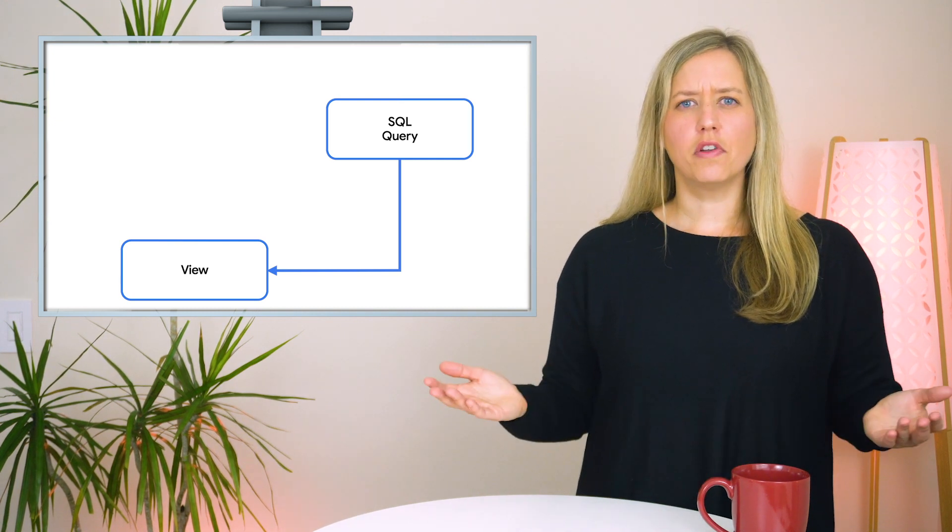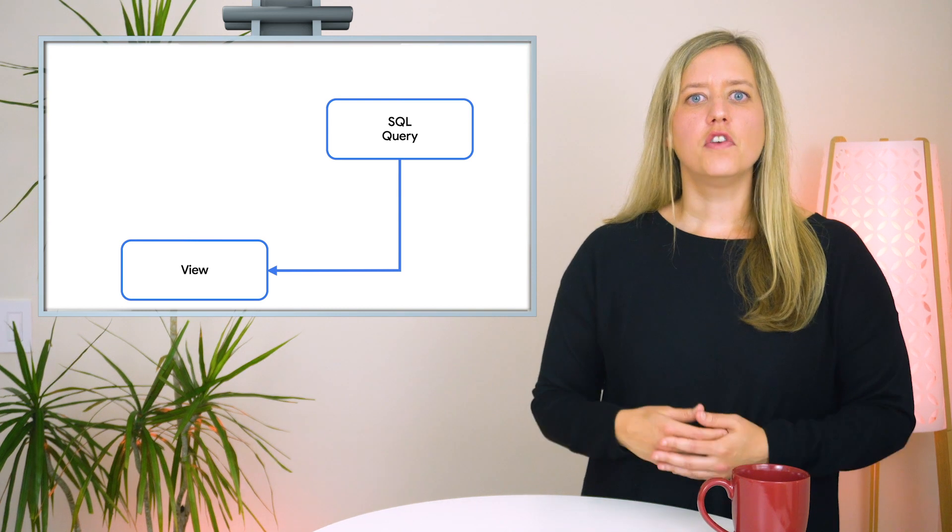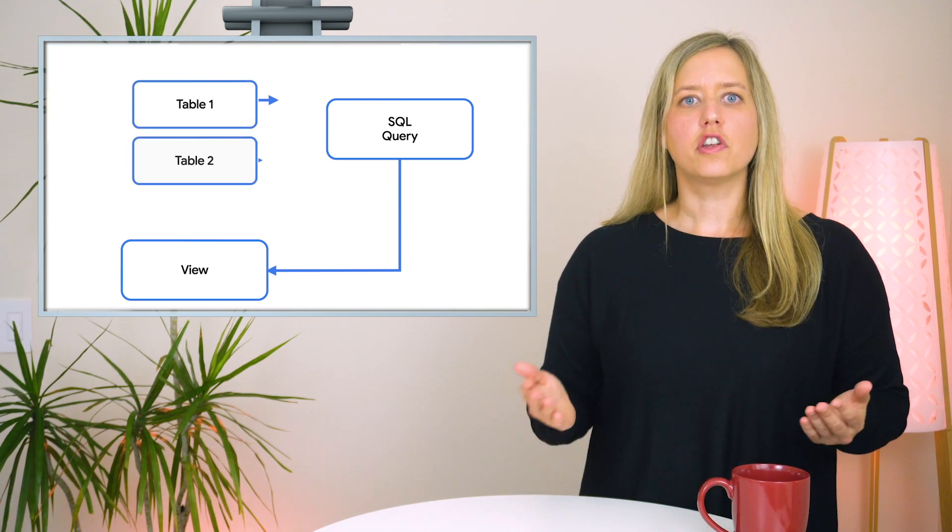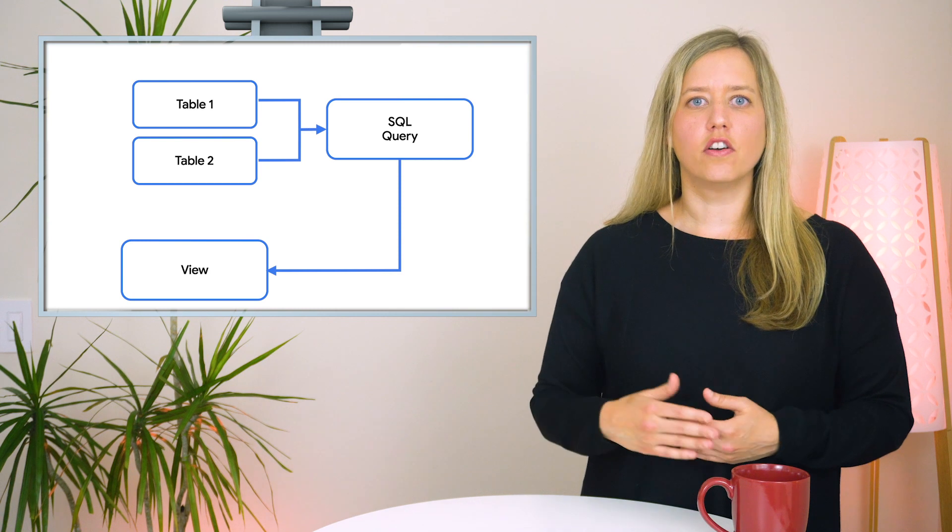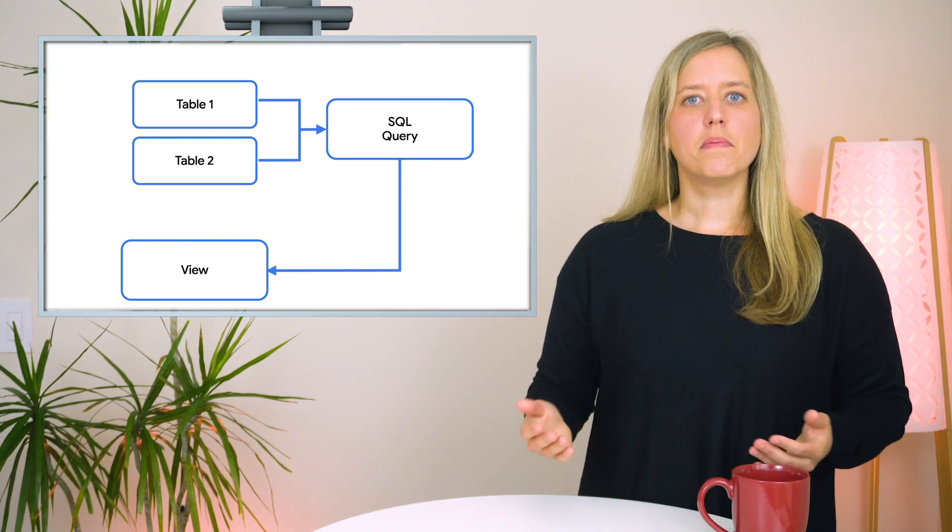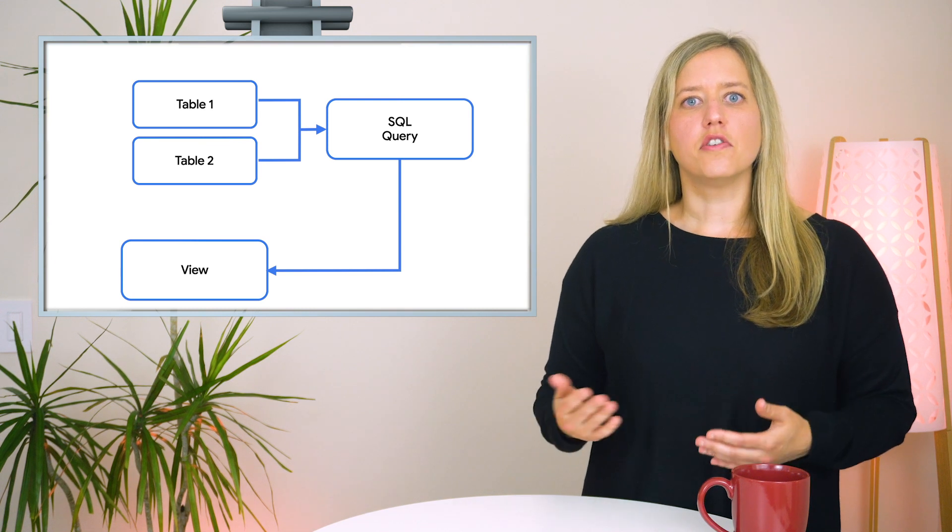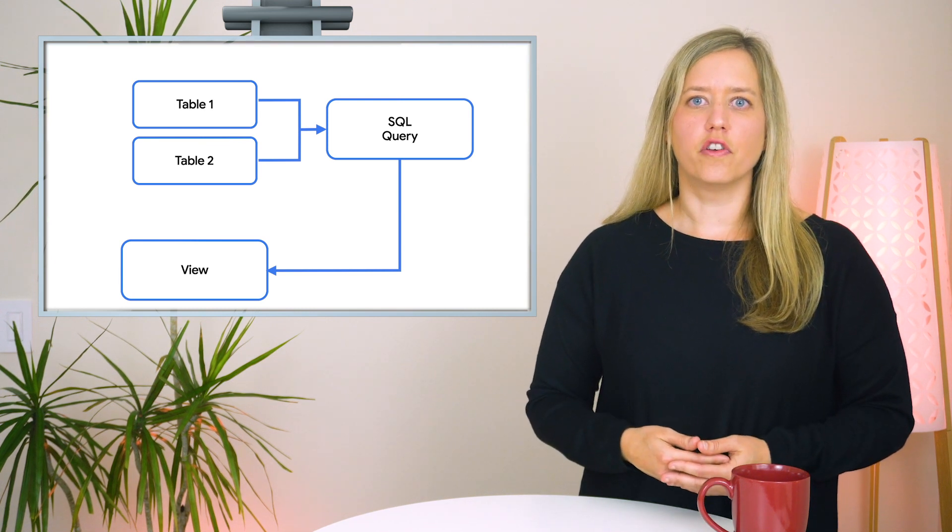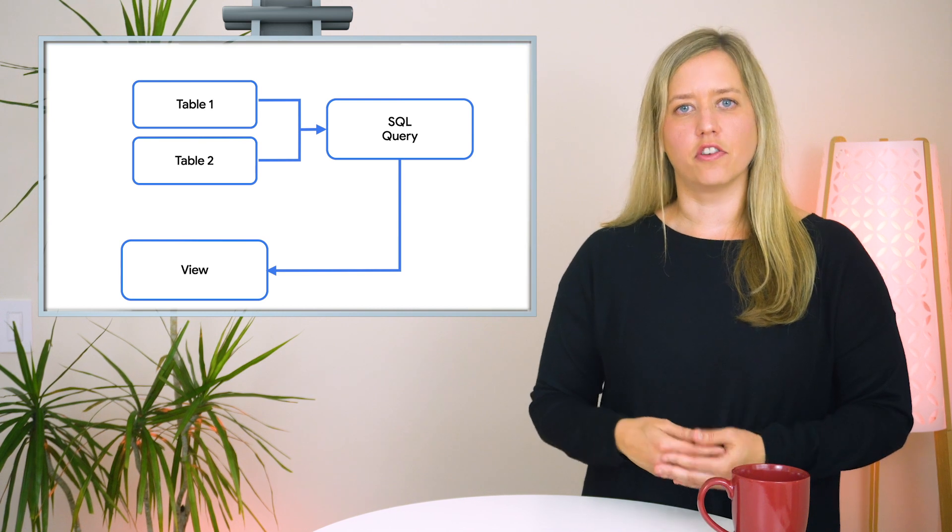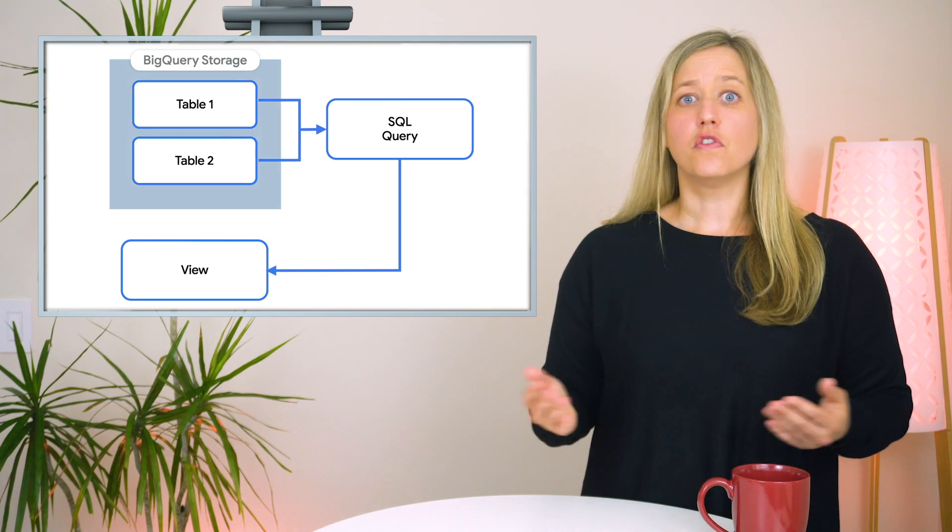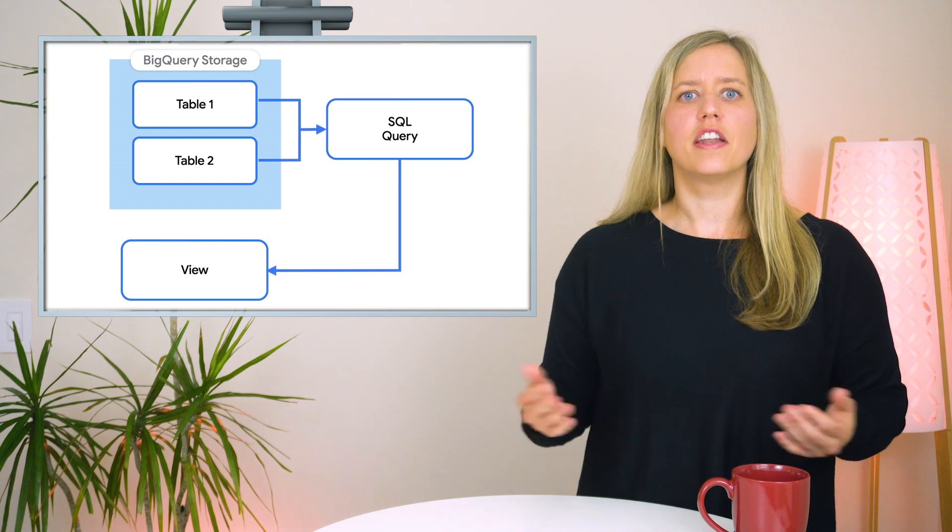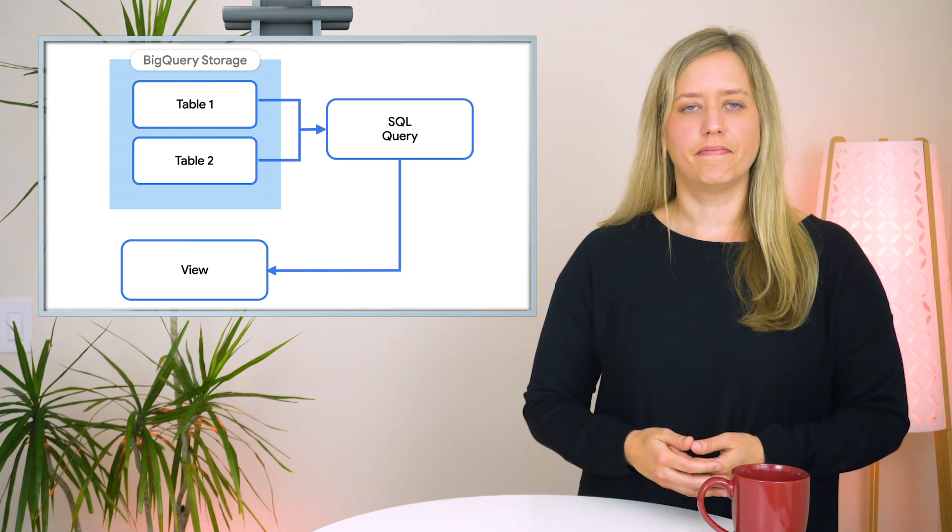So why would Views be helpful? Views can help hide the complexity of data by allowing you to join multiple tables into a single virtual table ready to query. Views can be a good alternative to sharing query text, because then you can take advantage of the finer-grained controls available in Cloud IAM to share the view and the underlying tables. Views do not require storage. Since they're virtual tables, there's not a storage cost associated with them.